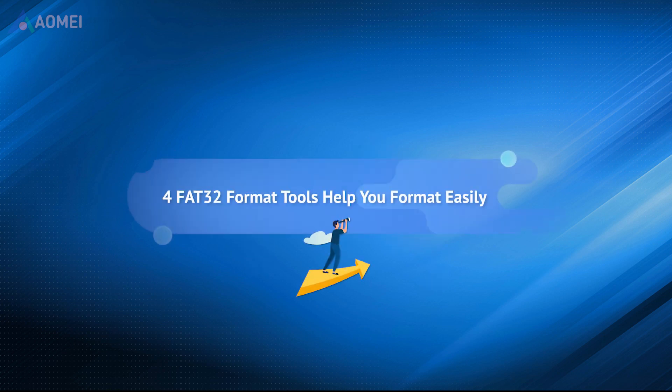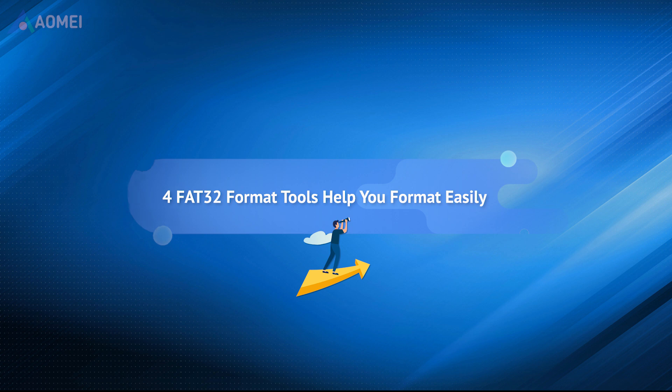This video will introduce how to format FAT32 in different ways, including a FAT32 format tool that can let you directly convert FAT32 to NTFS without formatting.